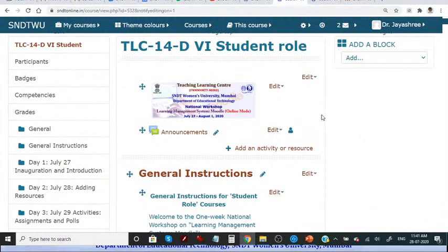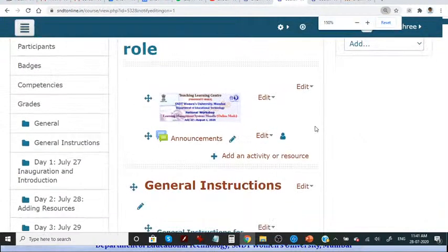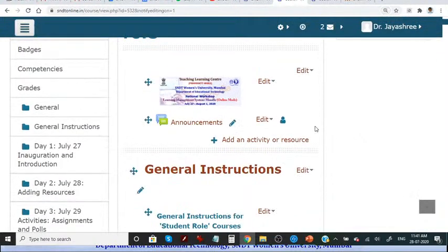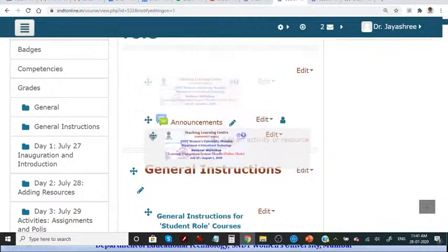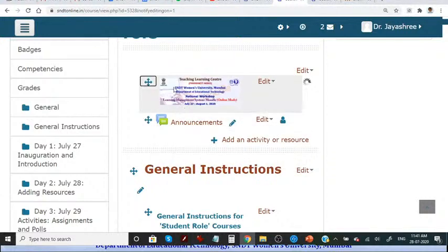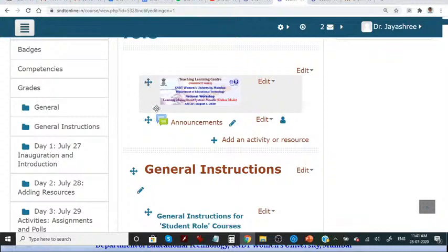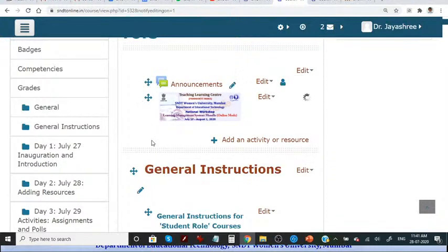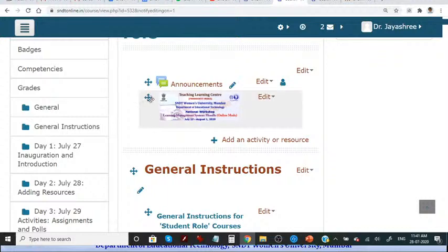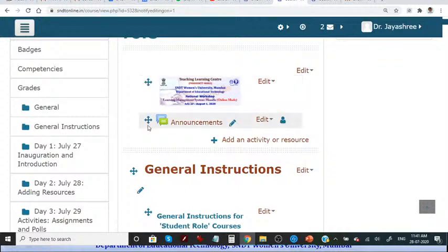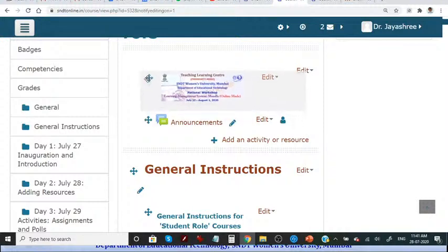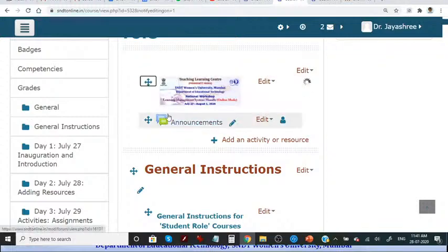Now we can see a few buttons. This is for moving. So if I do not want this particular banner here, but below my general instructions or announcement, then I will simply hold it and pull it down. If I realize that announcements may come below the banner, then I will again hold it. So this particular part is for holding and moving.